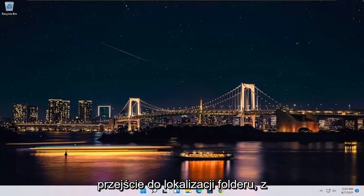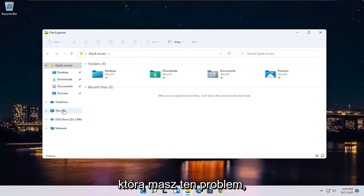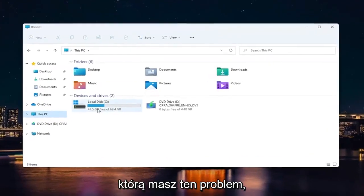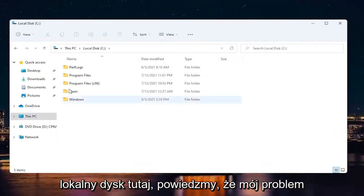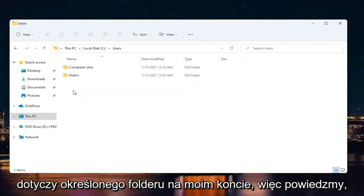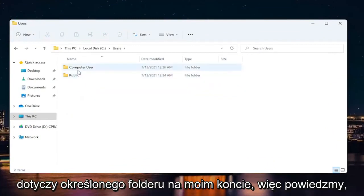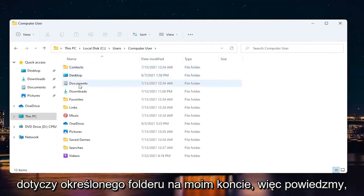The first thing you want to do is navigate over to the folder location you're having this problem with. Let's say we want to go into our local drive here. Let's say my issue is with a specific folder on my account.